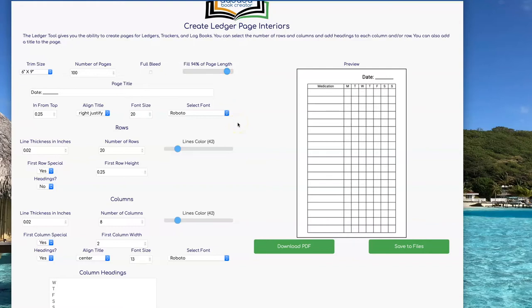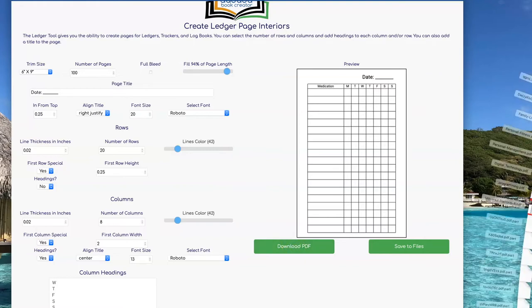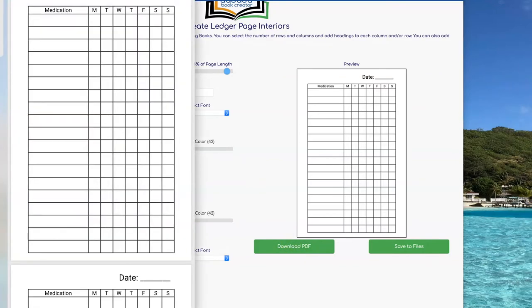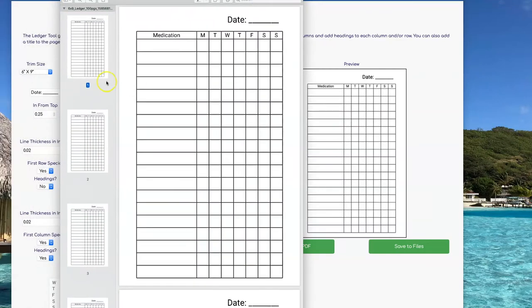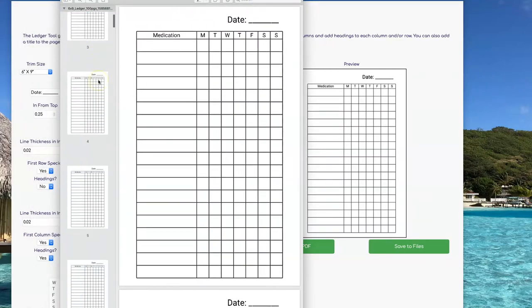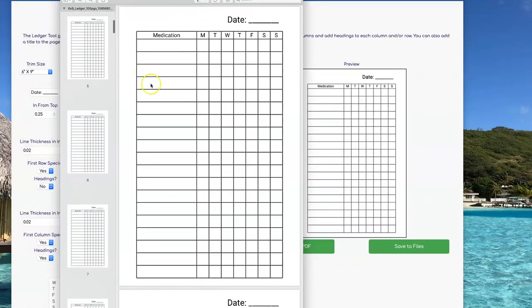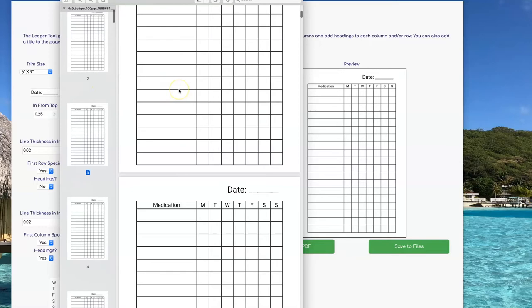I like that. Now I can click on Download PDF to get an upload-ready interior. There it is — it contains 100 pages and they're all exactly the same.